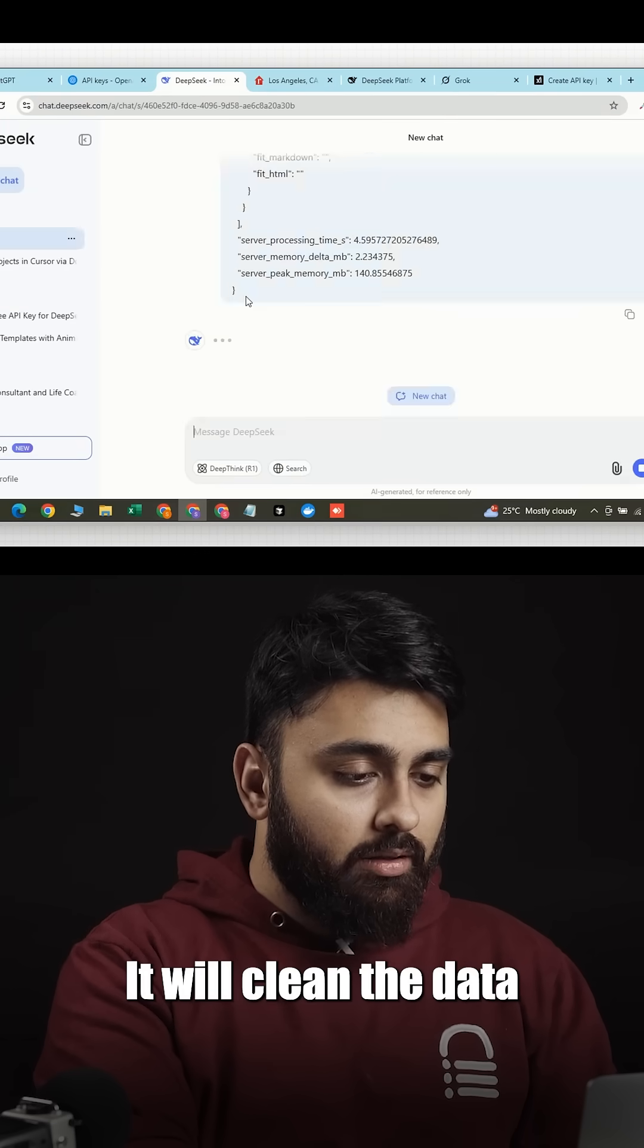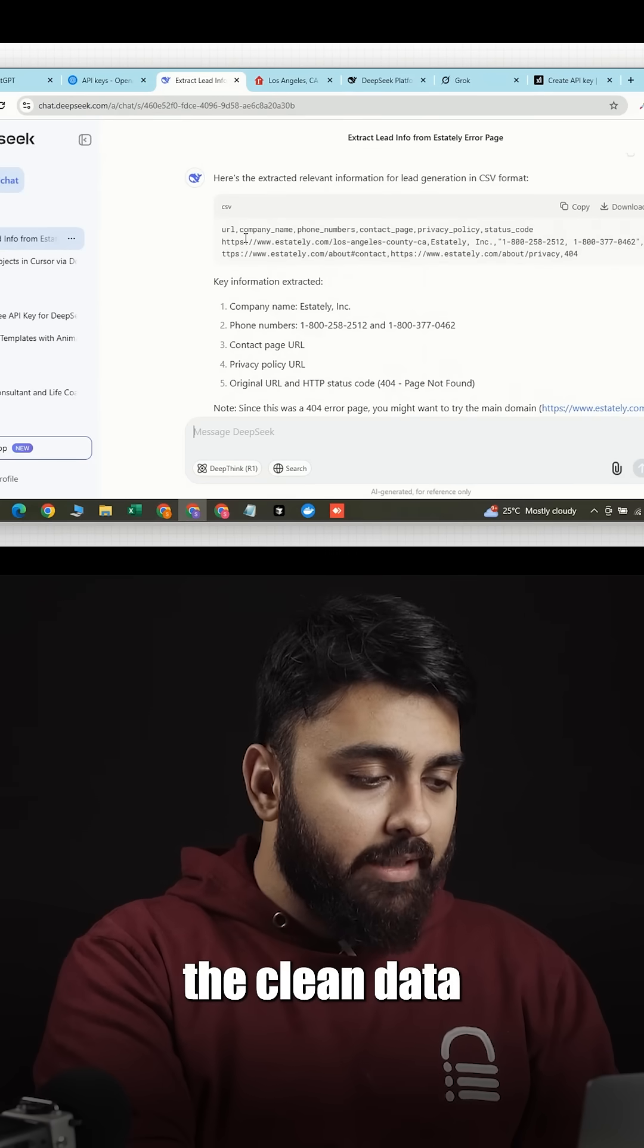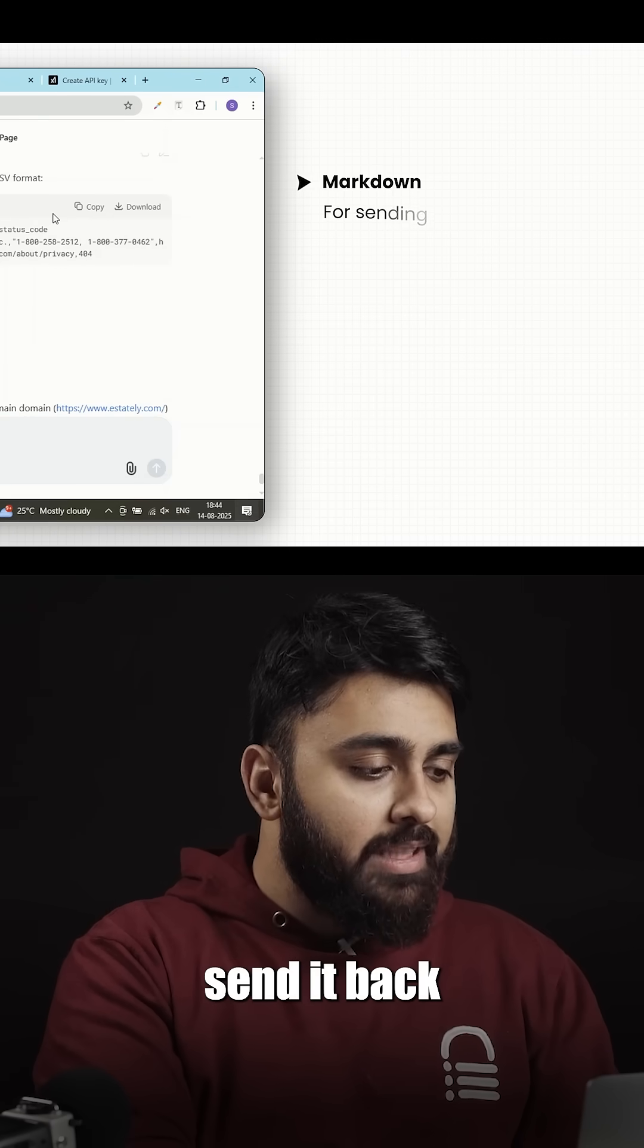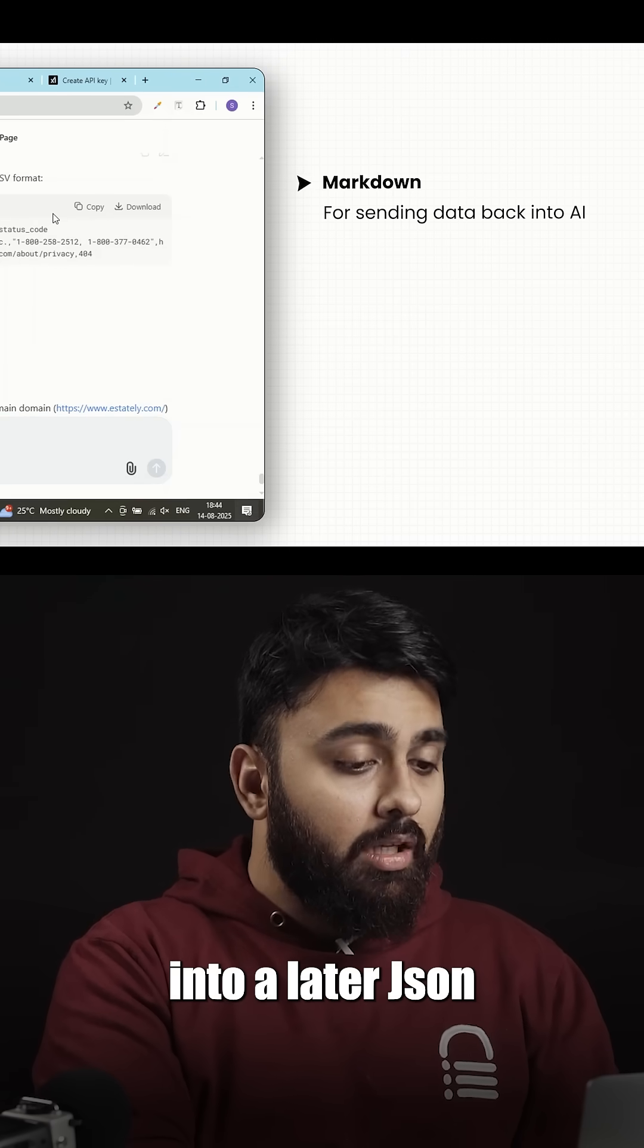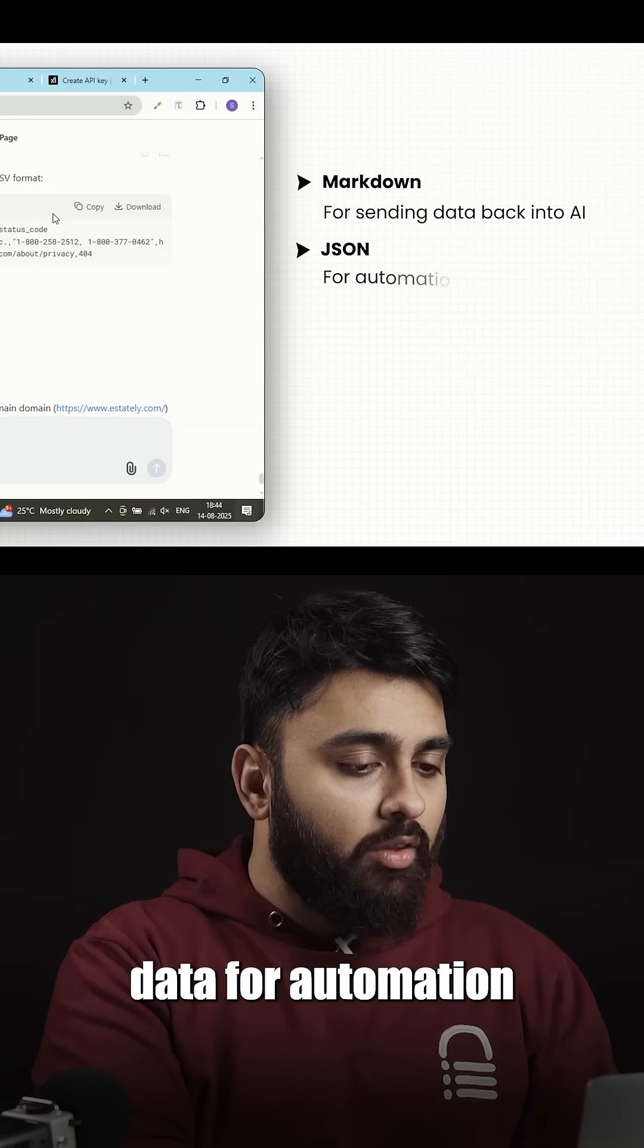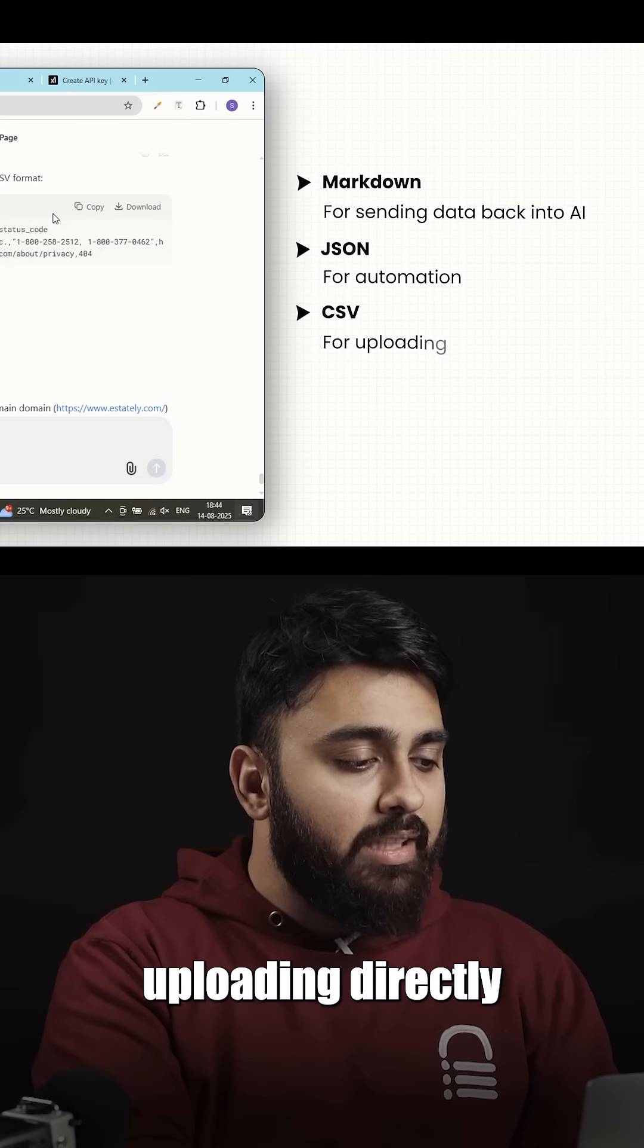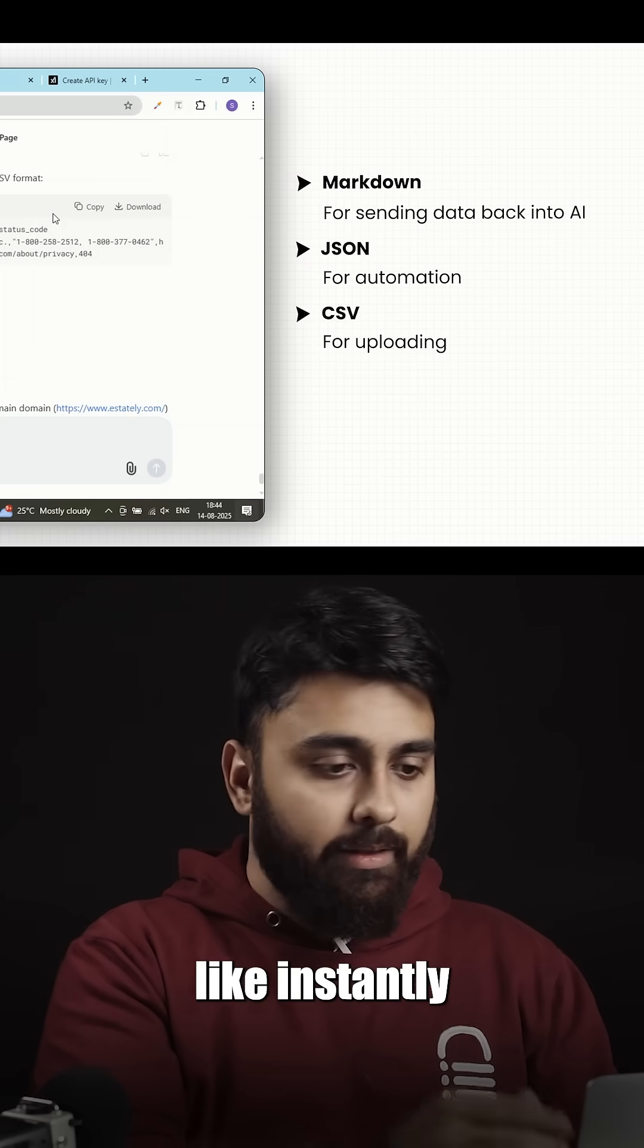That's where the AI model takes over. It will clean the data. I always export the clean data in three formats: Markdown if I want to send it back into an AI later, JSON if I want structured data for automation tools, and CSV if I'm uploading directly into a platform like Instantly.